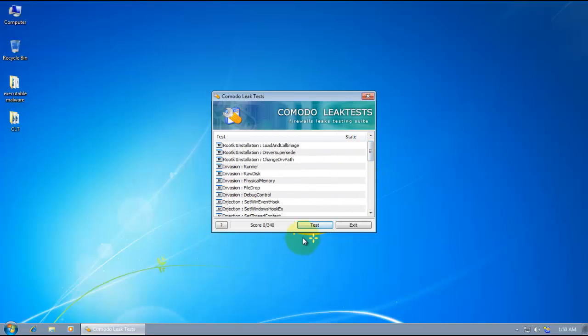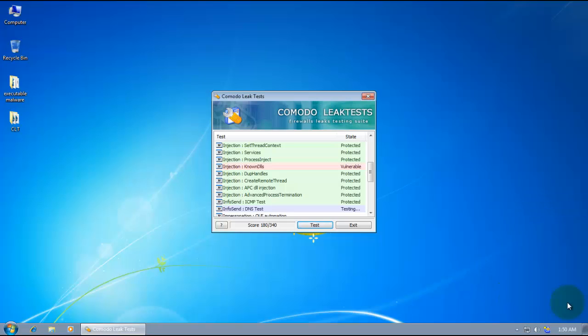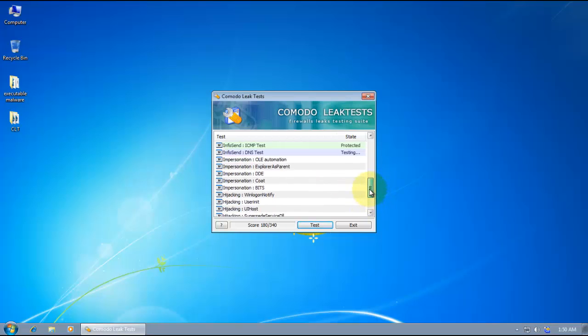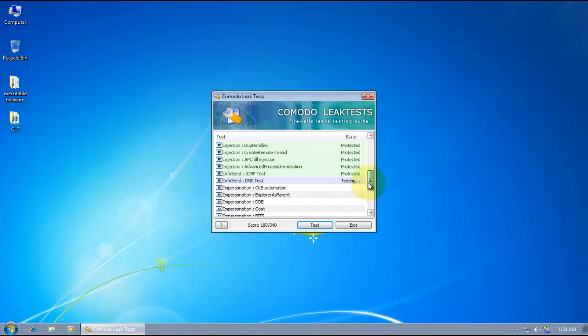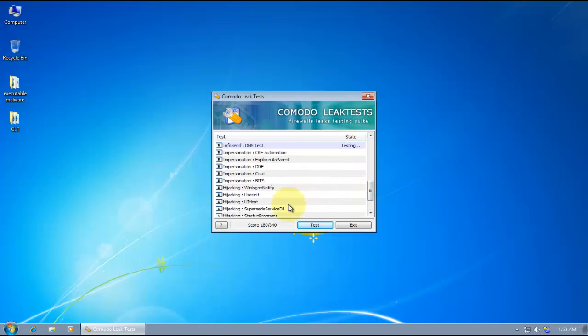So let's do the test and let's see what kind of score we get with Private Firewall. I'm going to hit block whenever I'm asked. So some part of the test might take a little bit longer than the others. So I'm pretty sure it's going to take some time.